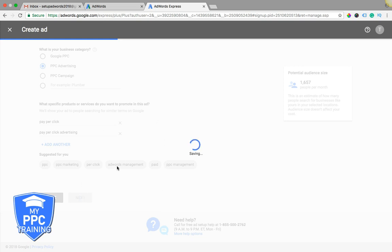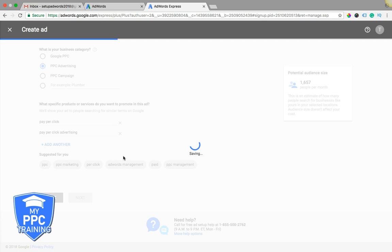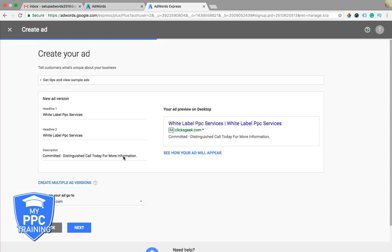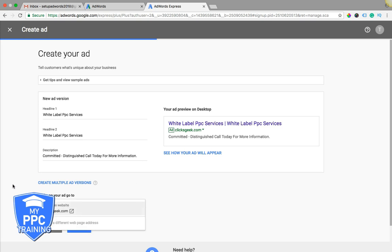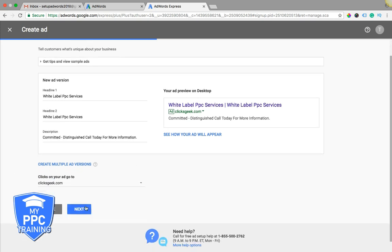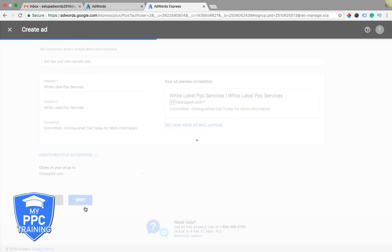Create your ad, headline, headline two, description, that's it, and then your URL, hit next.